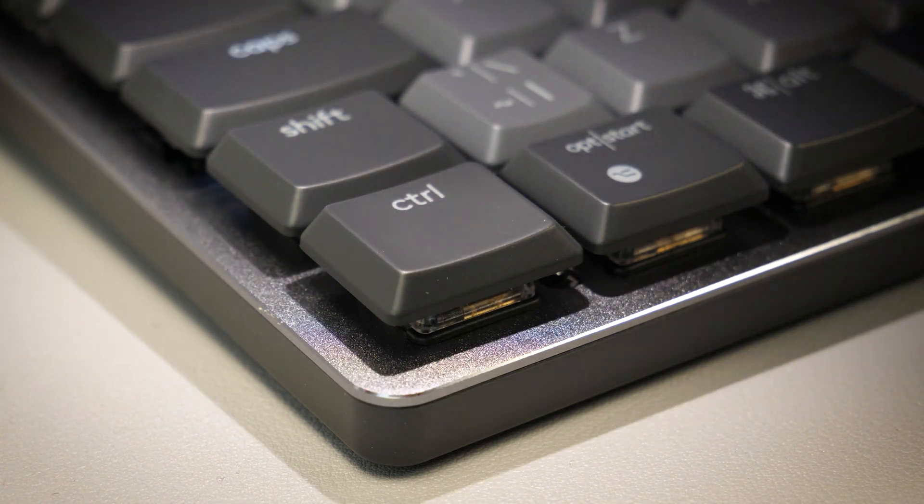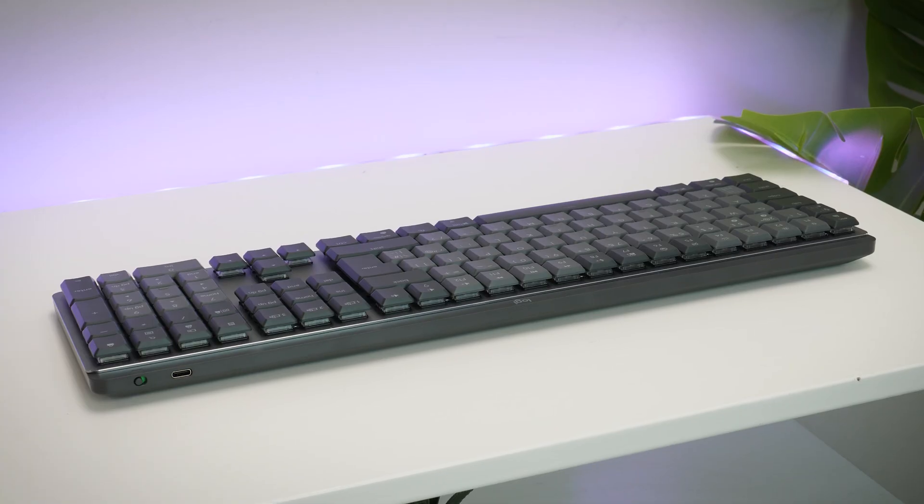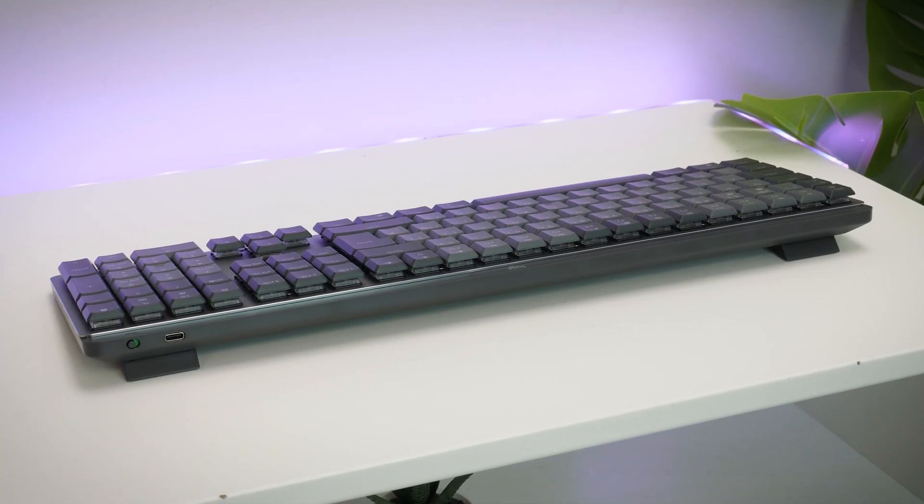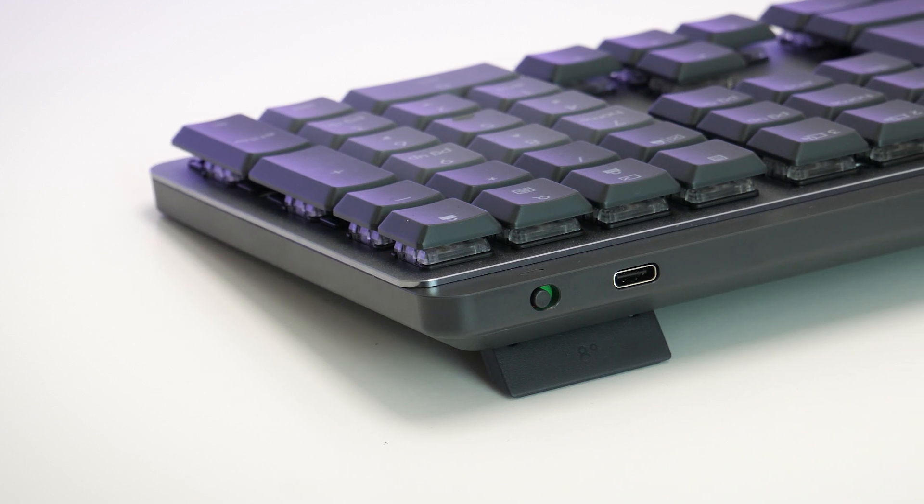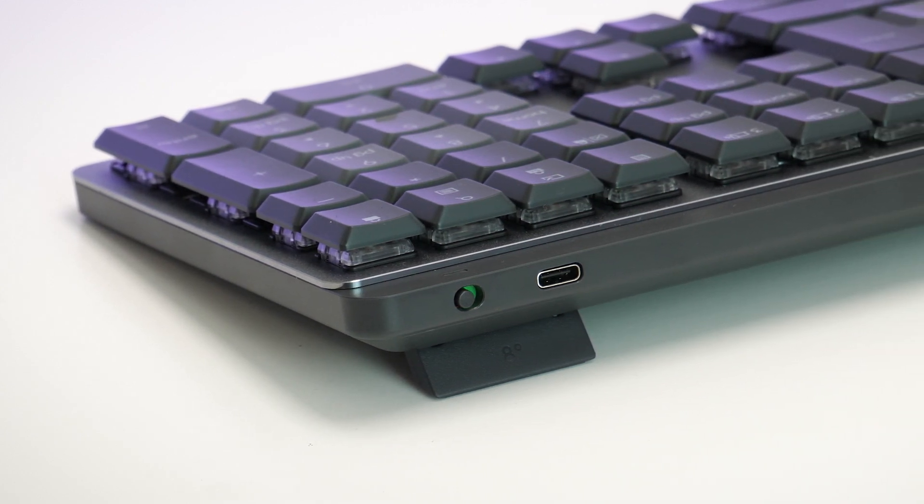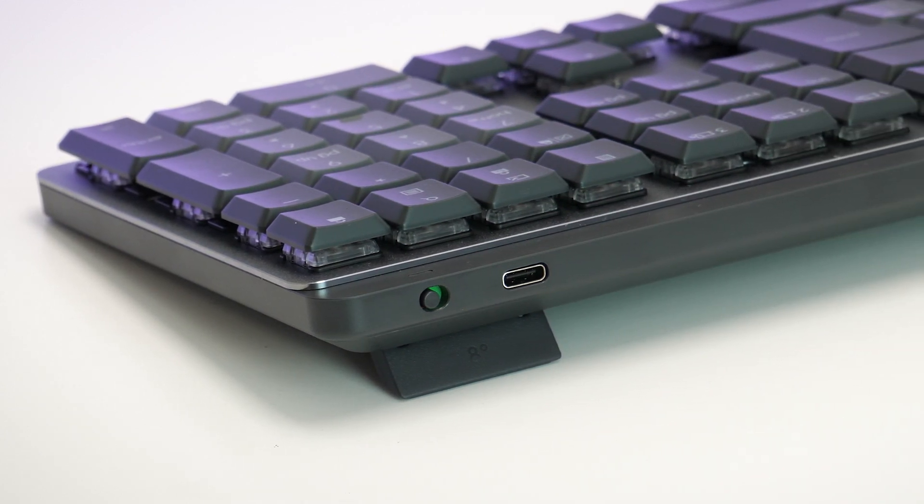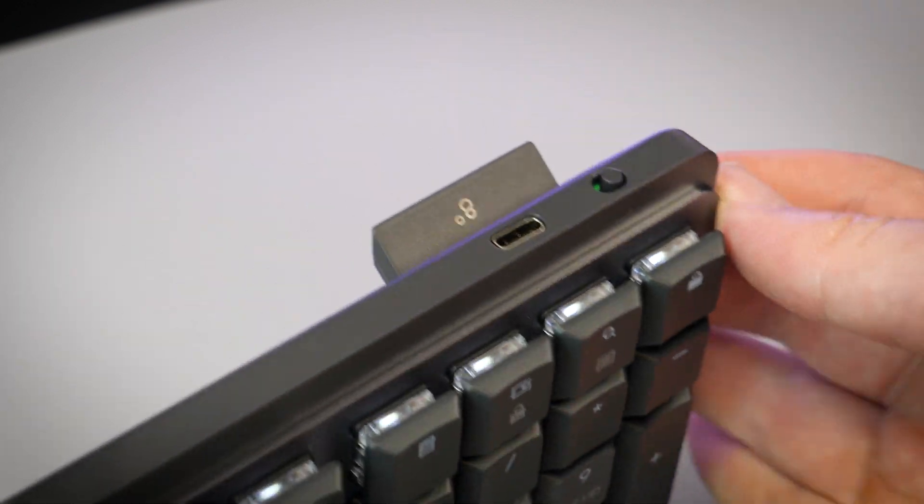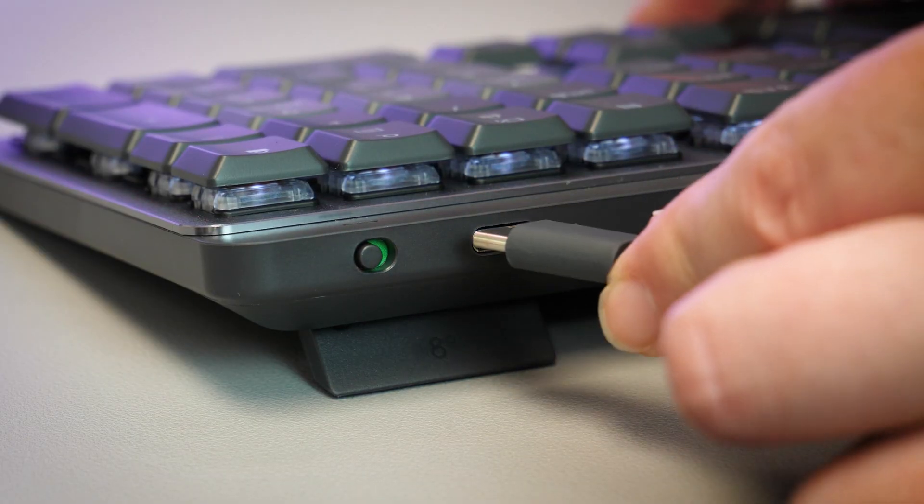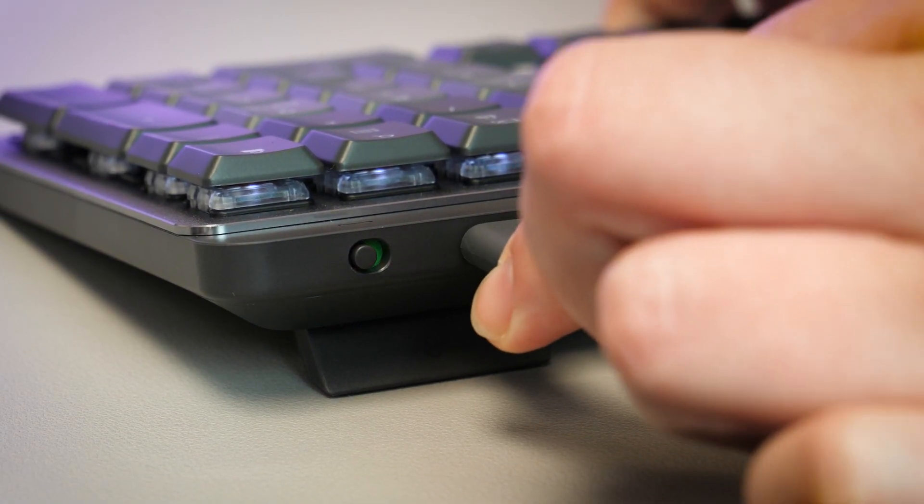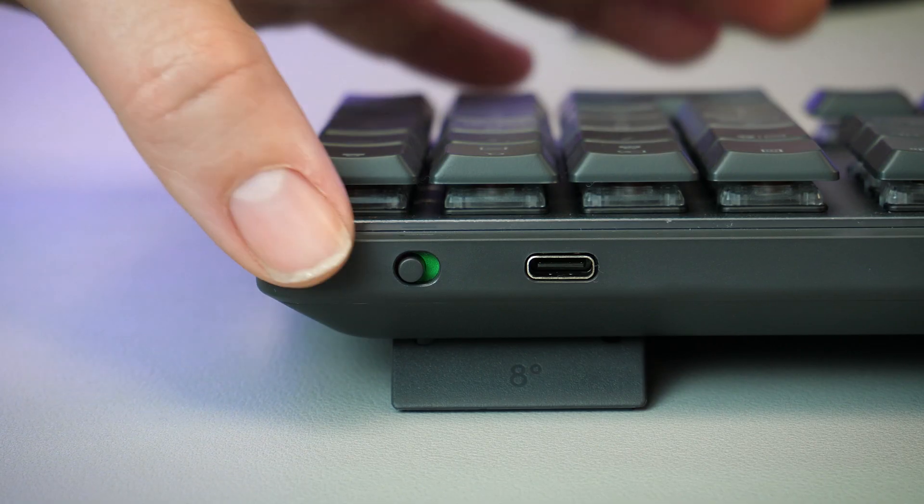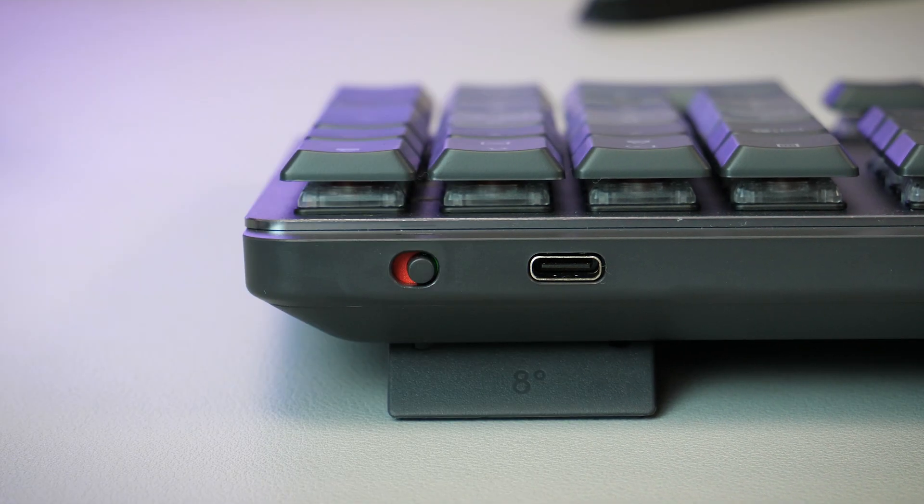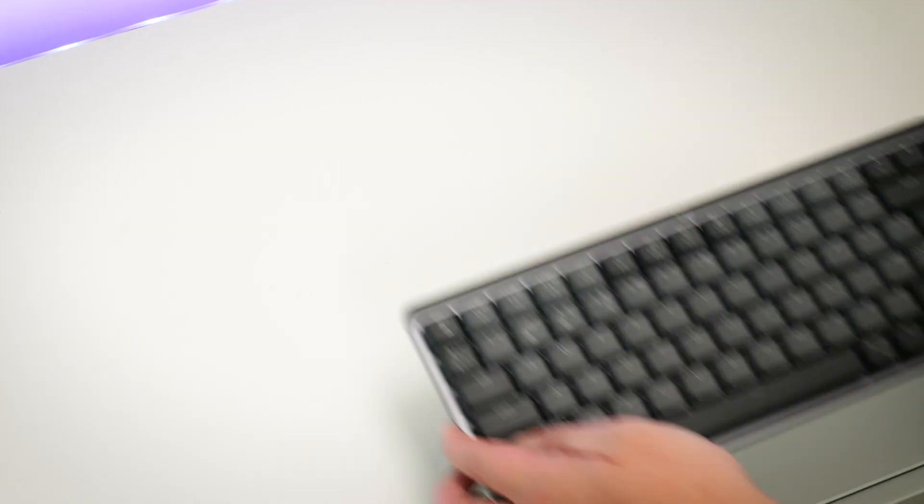Whether you like your keys to lie flat or prefer propping it up ever so slightly there's two little stand legs on the back offering an 8 degree angle to make things more comfortable. With it being wireless you'll find the USB-C charging point on the top right corner along the back along with a handy little toggle switch for powering down when not in use.